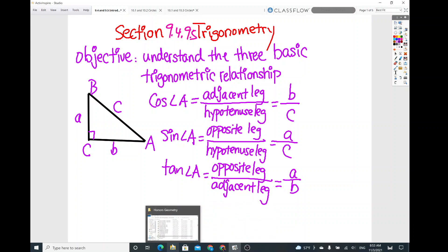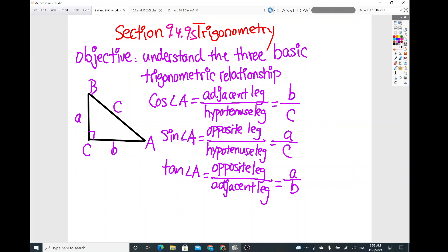So let's talk about the way to find the ratios for cosine, sine, and tangent. There's always a shortcut for doing that — it's called SOHCAHTOA. SOHCAHTOA means: sine of angle A is always opposite over hypotenuse.